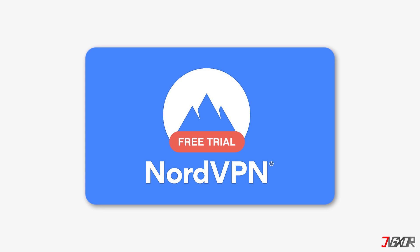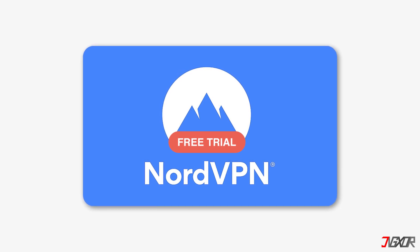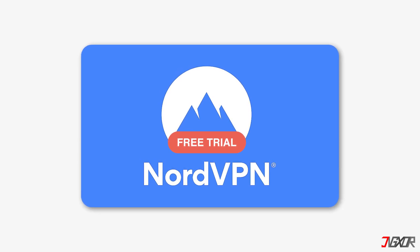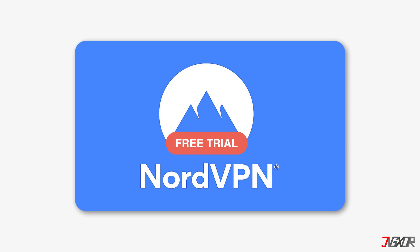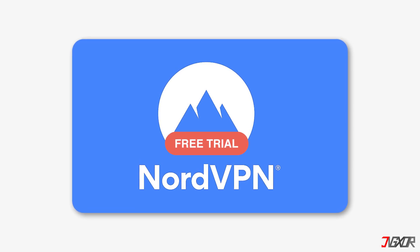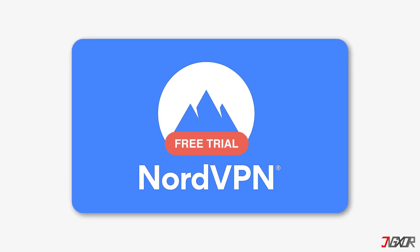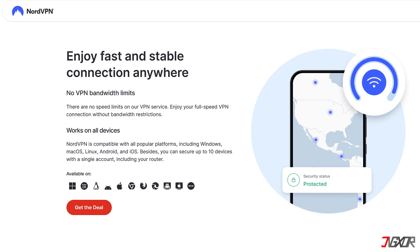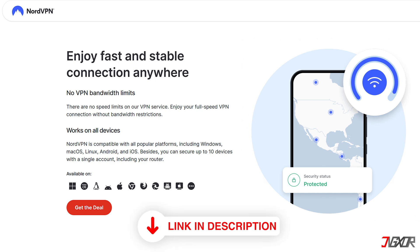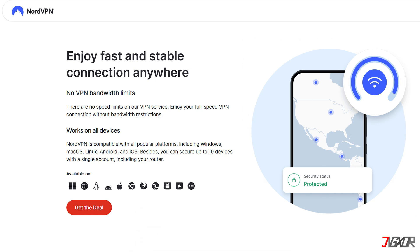I also like that NordVPN offers a free trial. This allows you to try the software before you buy it, and if you're not satisfied, you can simply upgrade to the premium version. So if you're looking for a VPN that's fast, secure, and easy to use, I highly recommend NordVPN. And if you click on the link below, you can get a discount on your subscription.